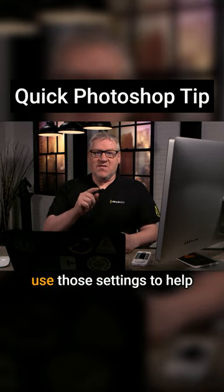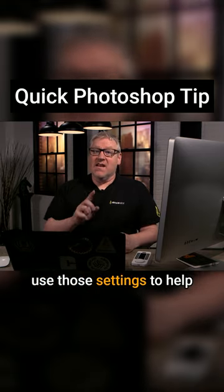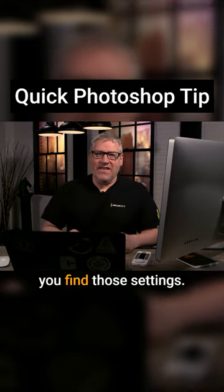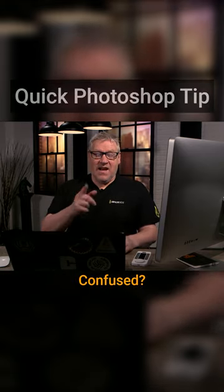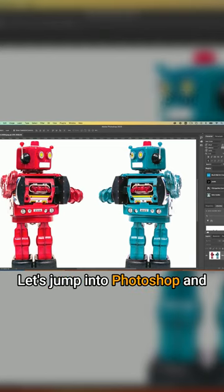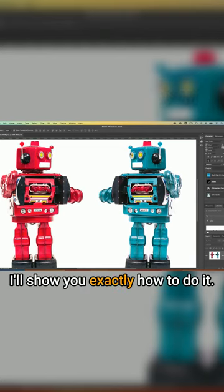but how to use those settings to help you find those settings. Confused? Let's jump in Photoshop and I'll show you exactly how to do it.